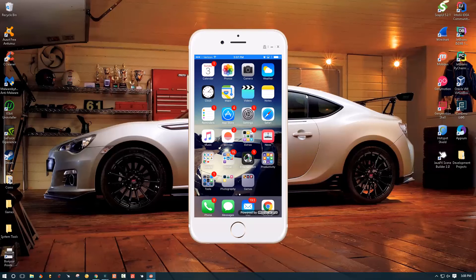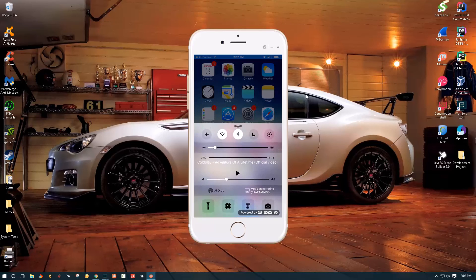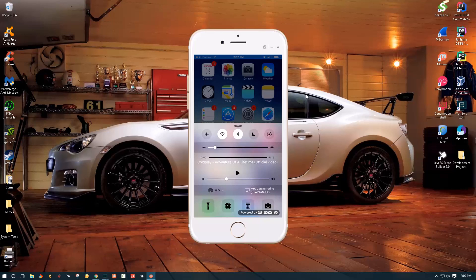You can swipe up, bring this menu up and right there in the lower right corner where it says mobizen mirroring, in place of that if you're not connected it's gonna say airplay.